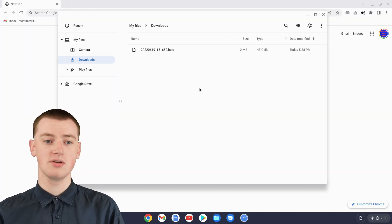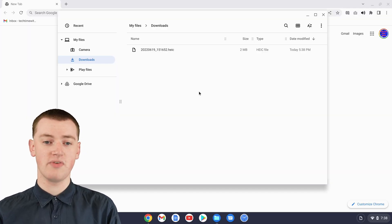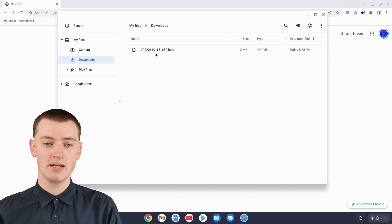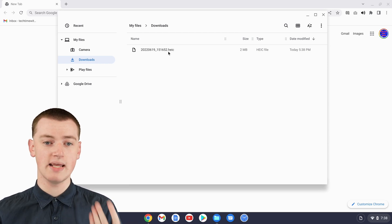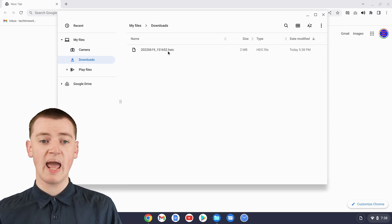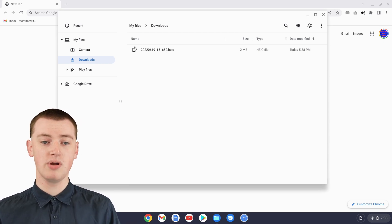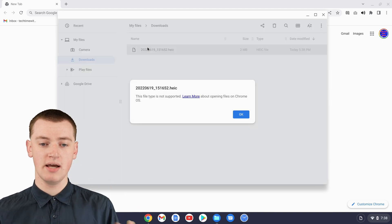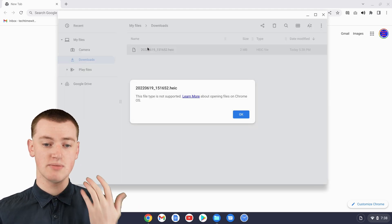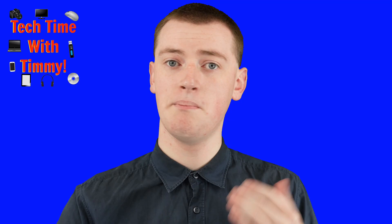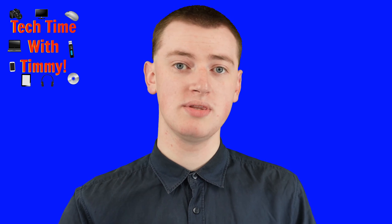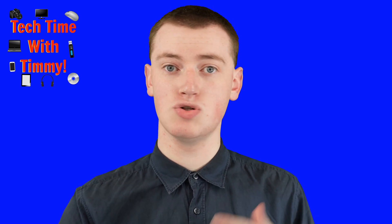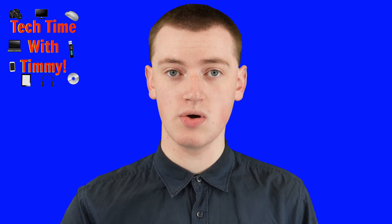When you're on your Chromebook, you'll see here in the Files app, Timmy has the HEIC file right here, and there's no preview of it, and if you double-click on it, it'll say it's not supported and can't be opened.